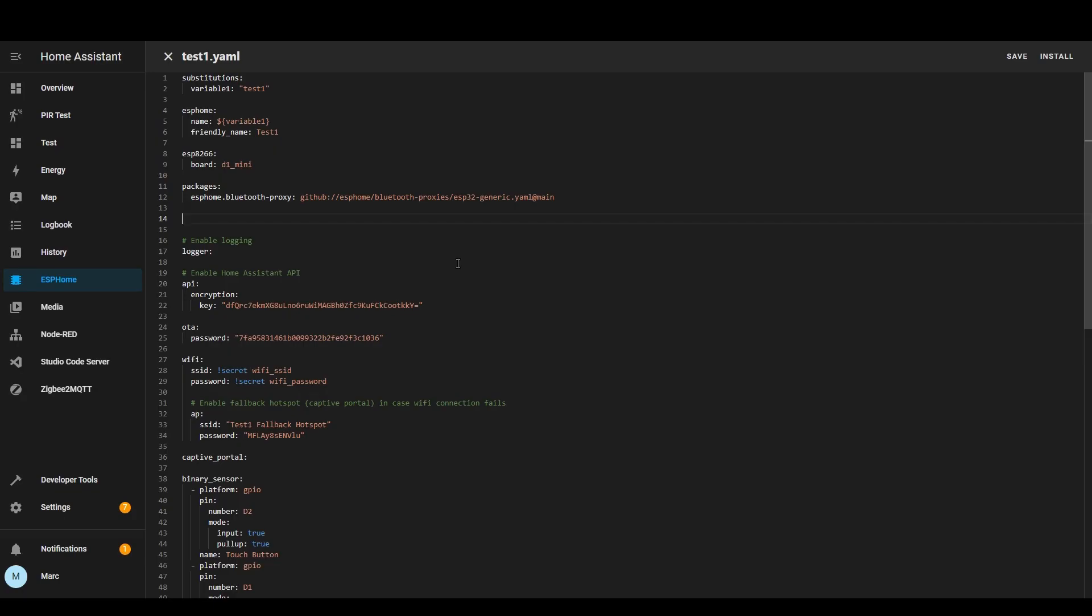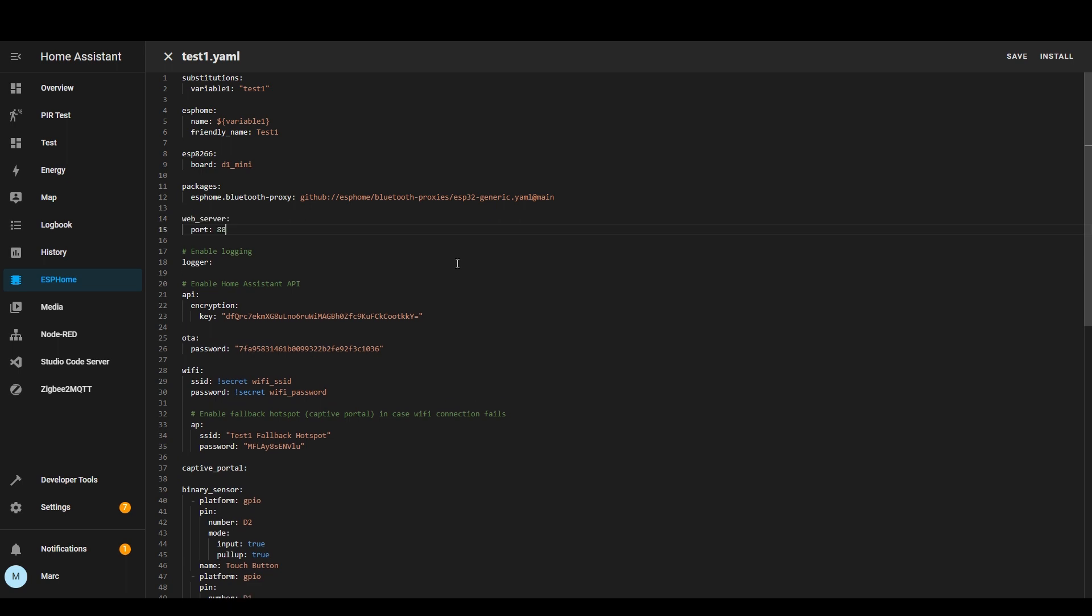And finally I'm going to show you web server so if you put this in you can define any port number you like but it creates a front end for the ESP device and that means that without home assistant you can actually have a look at the entity states.